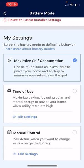Now there are a couple of new features on the MySolarEdge app. One of those which you'll probably see right now is called time of use. And the one down the bottom is manual control as well. This is a new feature which is coming into the MySolarEdge app very shortly.